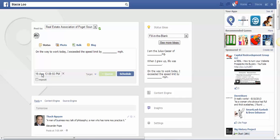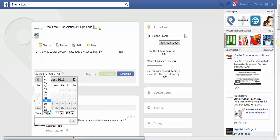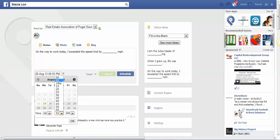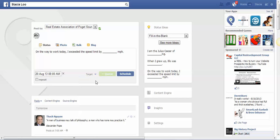You can pick the date. You can post it right now, you can post it tomorrow. You can actually pick the date and the time and everything to the T. Click OK and then click Schedule.